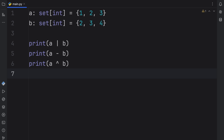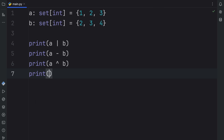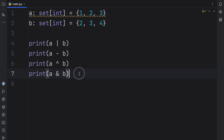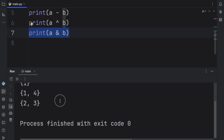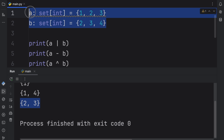Finally, we can also find the intersection by typing in A and B. This will find what those two sets have in common. If we run this, we get two and three back because both sets contain two and three.